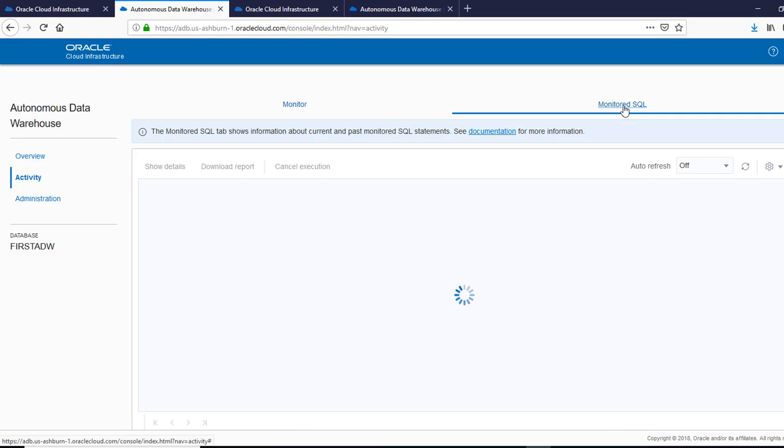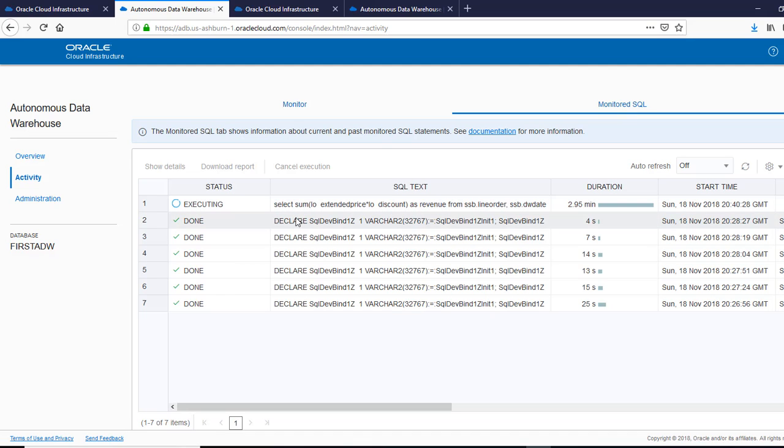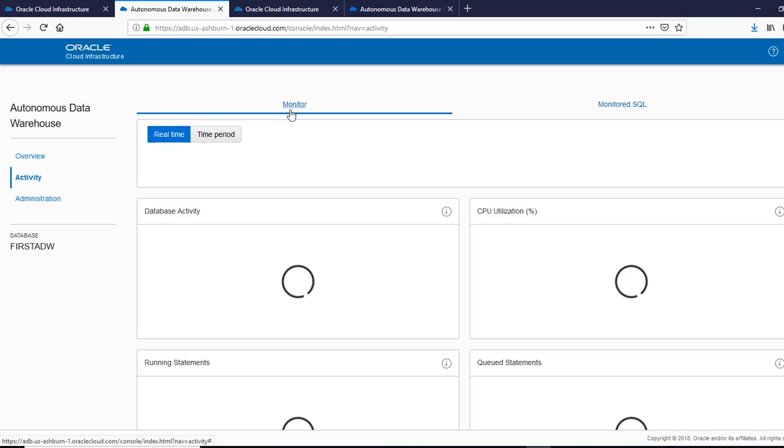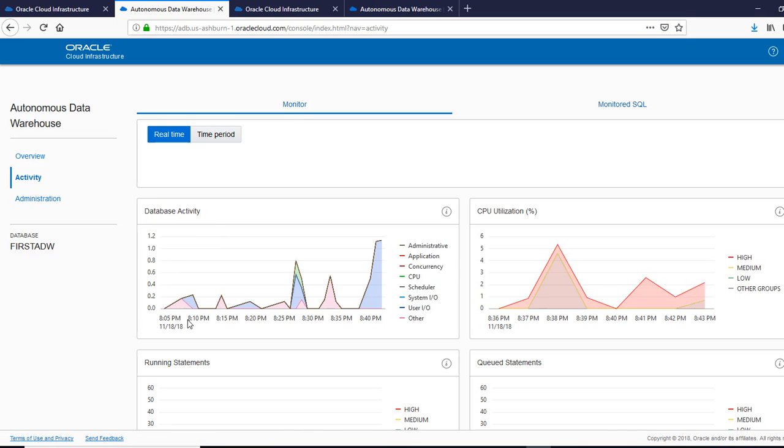I can see a monitored SQL. So the SQL is running for this much time. But before that, let's look at the activity. So if you look at this one, this is the other sessions, which are taking up this database activity and you can go by the color.